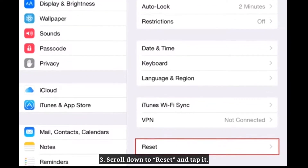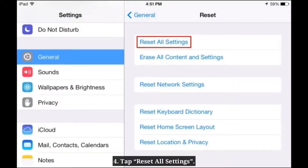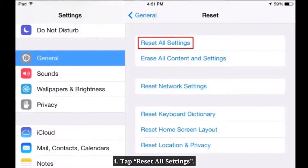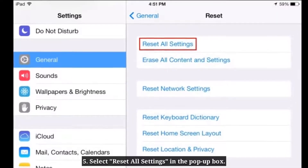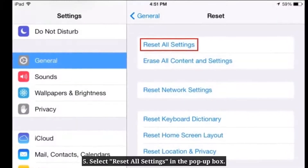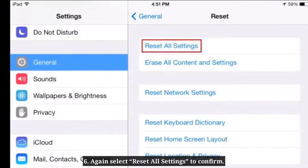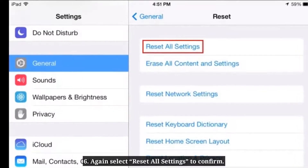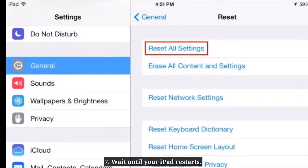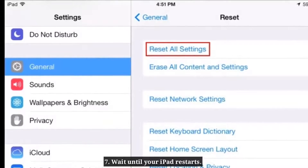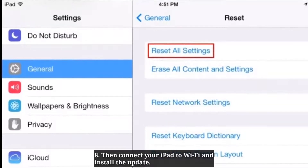Solution 5: Reset all settings. Select Reset All Settings in the pop-up box to confirm. Wait until your iPad restarts. Then connect your iPad to Wi-Fi and install the update.